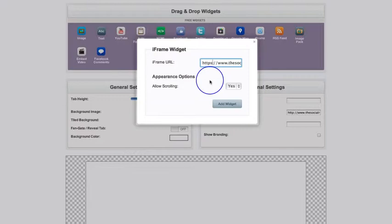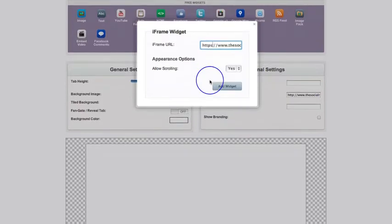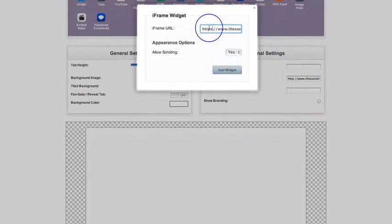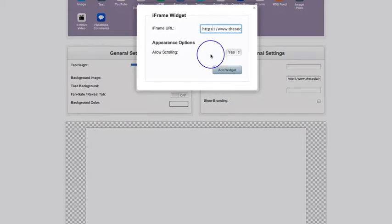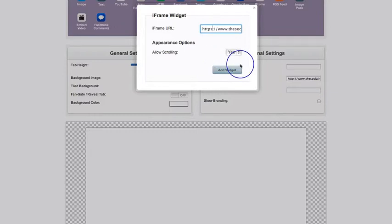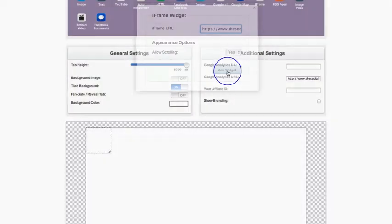That's a secure socket layer certificate and can be purchased from your hosting company. If you don't do that, then anybody on Facebook browsing using secure mode will not see your page. It will throw up an error message.